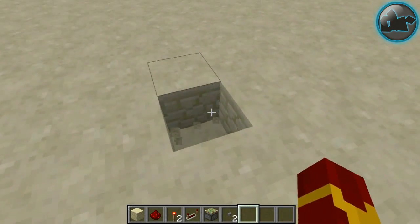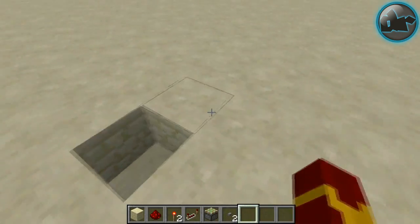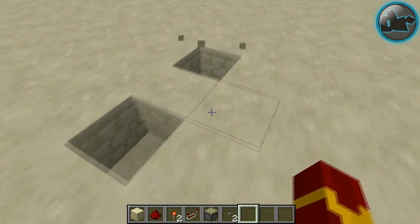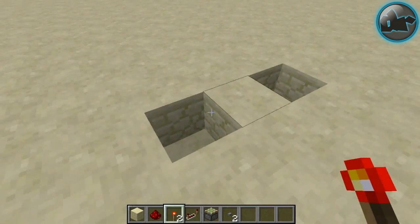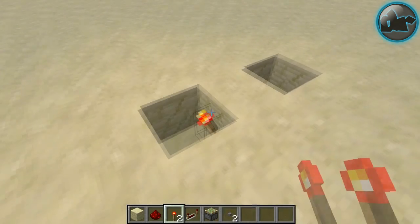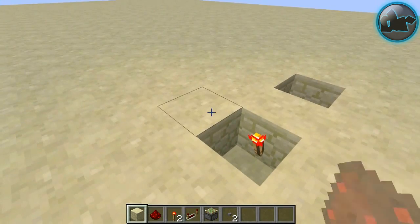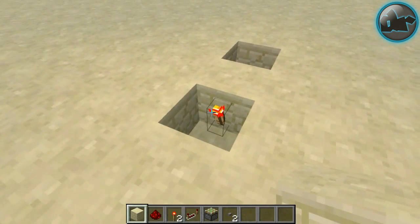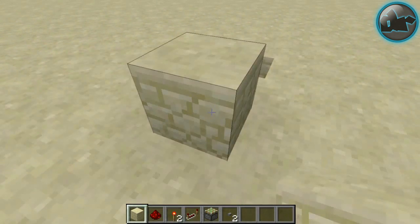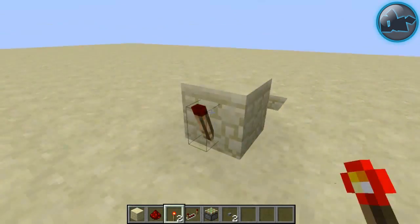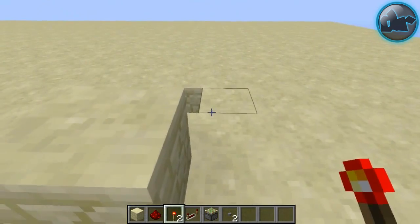So we are going to start out by breaking a block like that. They are just one block away, we are going to break another block. Take a redstone torch and we are going to place it on the side of this block. We are going to put a block on top of that redstone torch and another redstone torch on the side of that block.